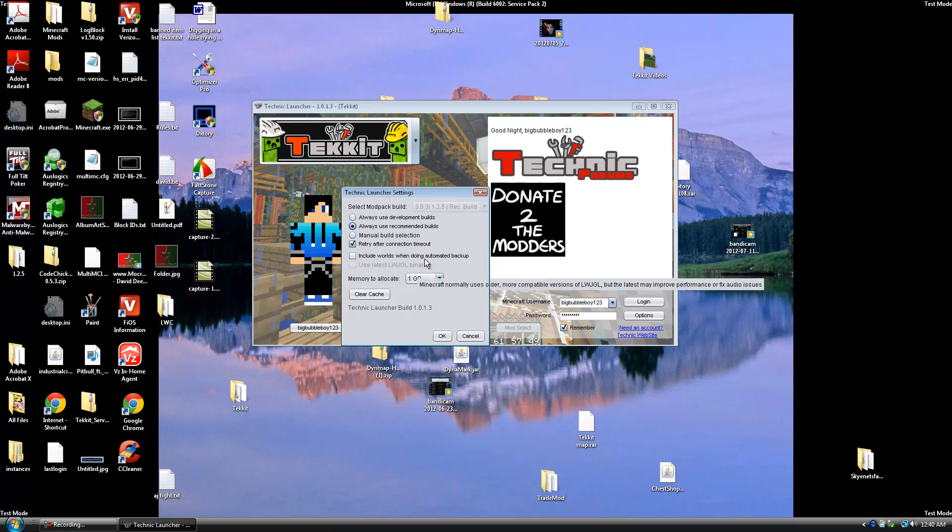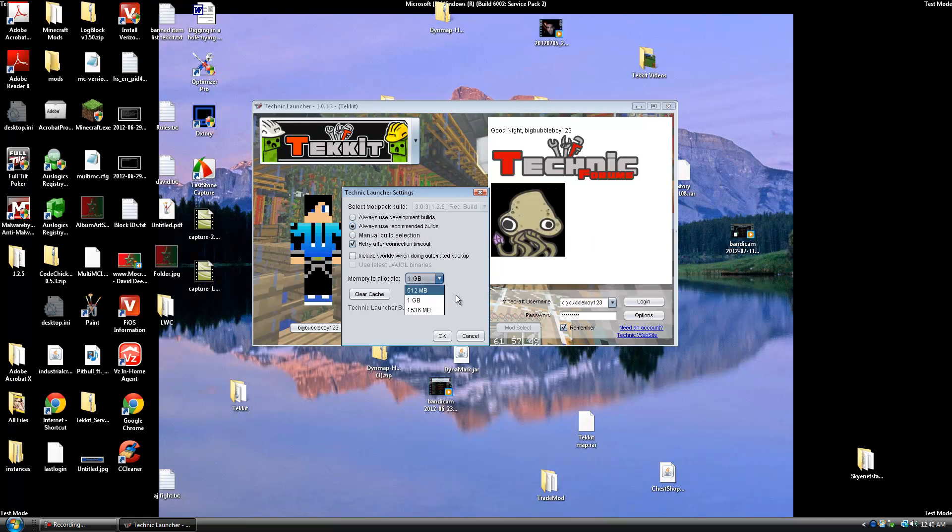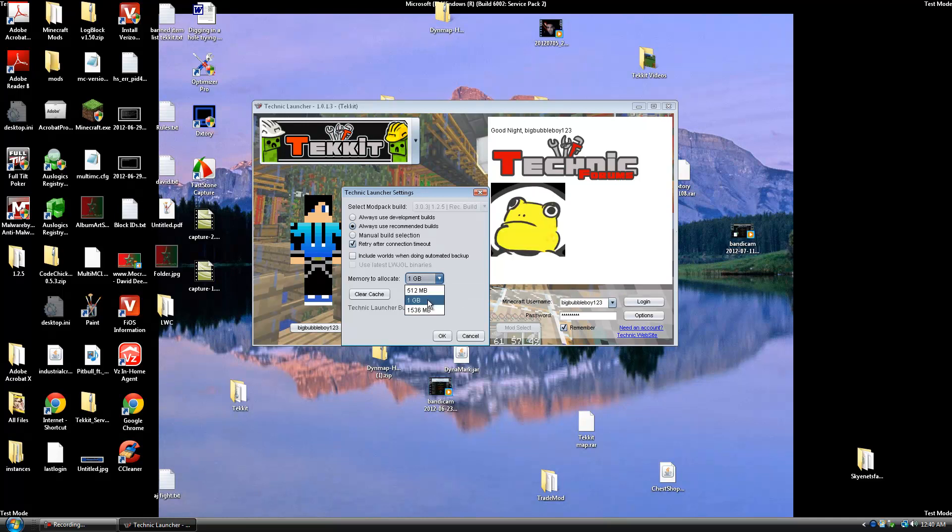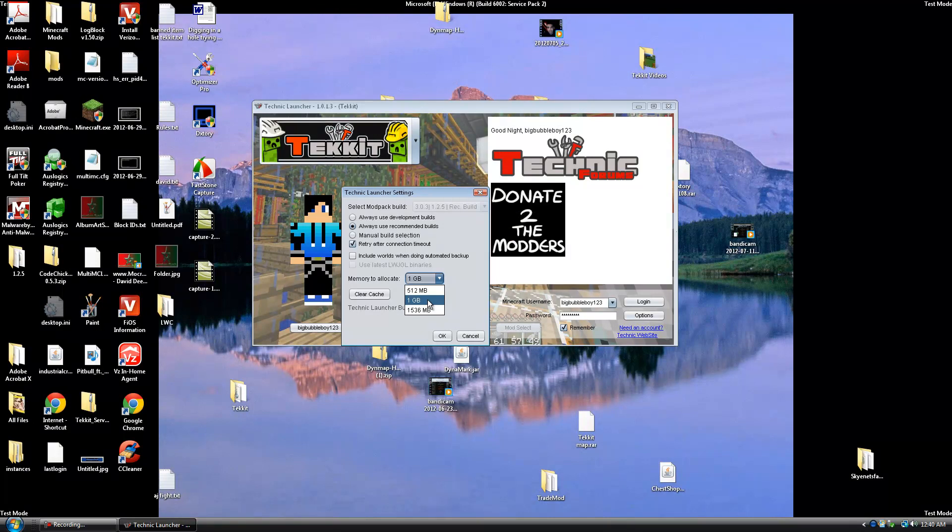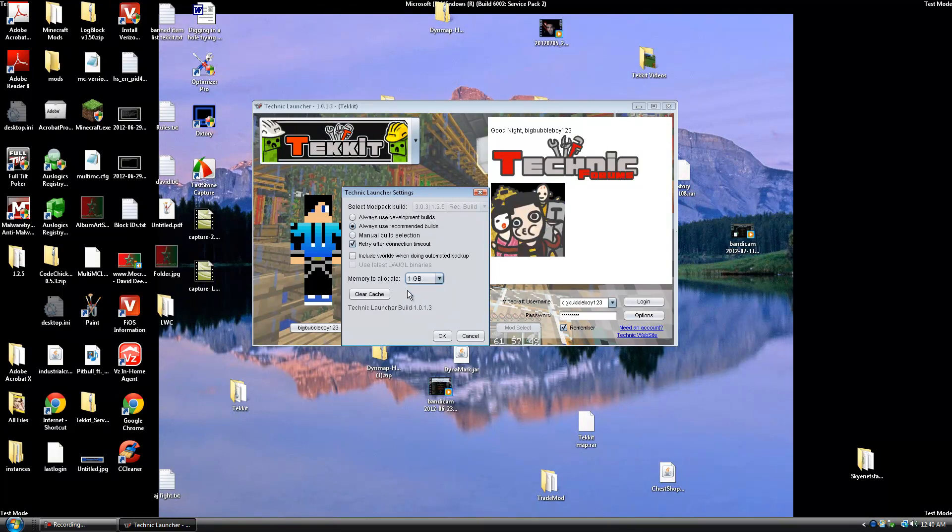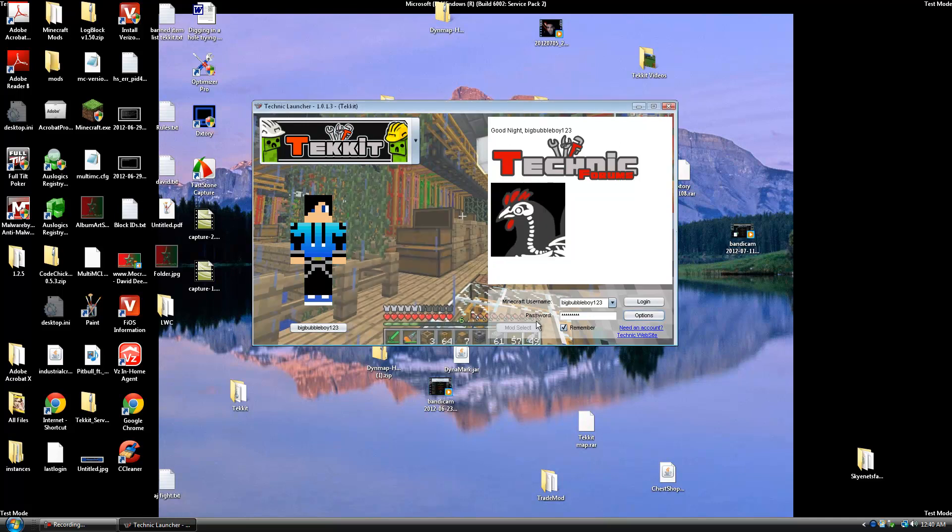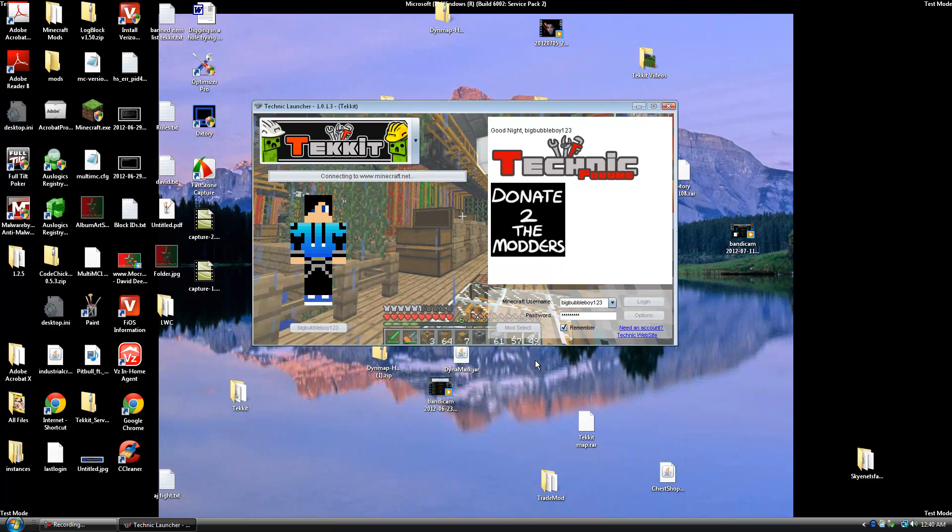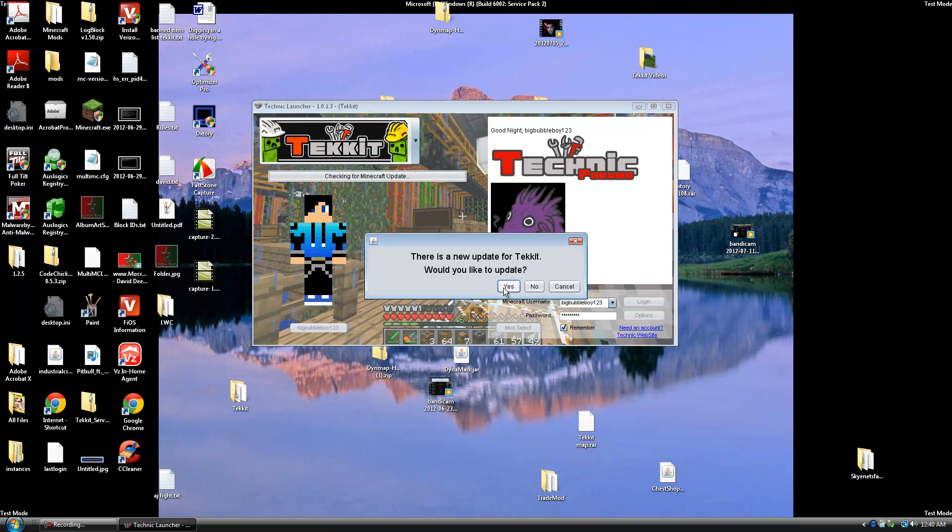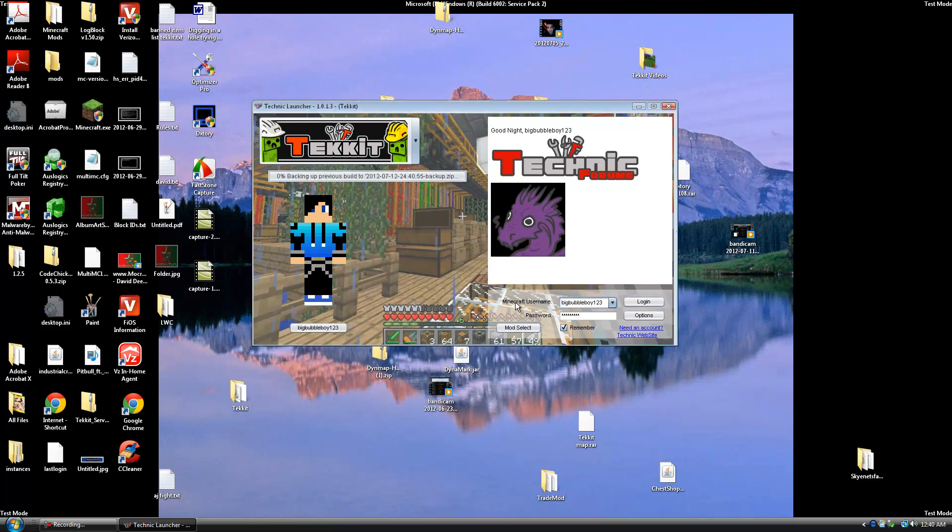Another thing you want to do is allocate some memory to your Tekkit. So if it's on 512 probably put at least a gig, or if you're running like 8 gigs of RAM on your computer, put like 1500. So I put mine at 1 gig and I'm going to press ok. And it's going to ask me if I want to update when I press login. You're going to press yes.